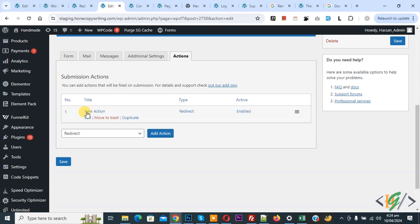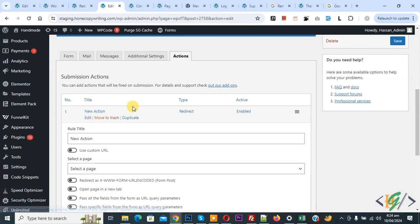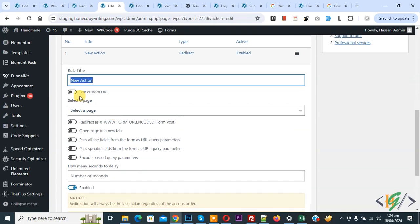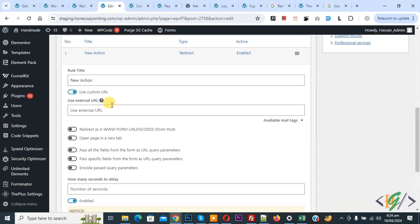A new action has been added. Click on it and you will see the Rule Title field — you can add a title according to your requirement. Then enable the Use Custom URL option. We are going to add an external URL. Click on Available Mail Tags.